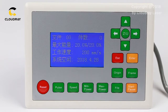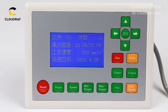Hello everybody, welcome to Cloudray Laser. Today I will show you how to change languages for the RIDA 320 laser controller.